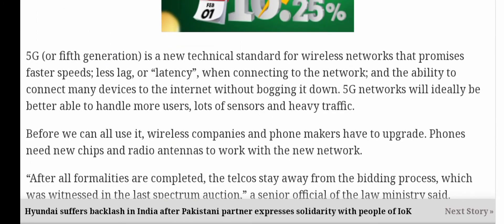5G, ya 5th generation, is a new technical standard for wireless networks — yeh naya technical standard hai wireless network ke liye. It promises faster speeds, less lag or latency when connecting to the network — network bohut jaldi connect ho jata hai, fast speed hai. It also provides the ability to connect many devices to the internet without bogging it down. 5G networks will ideally be better able to handle more users, lots of sensors, and heavy traffic — heavy traffic ko easily yeh tackle karega.